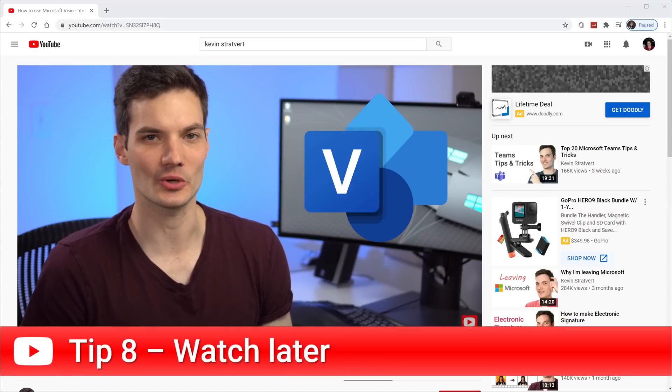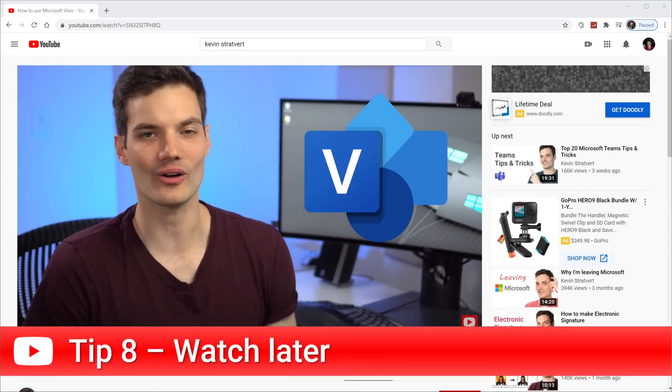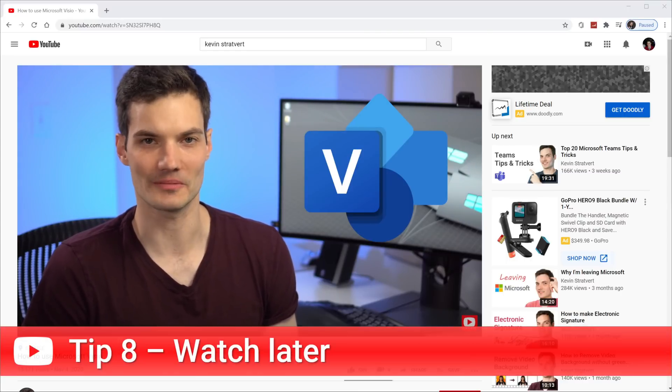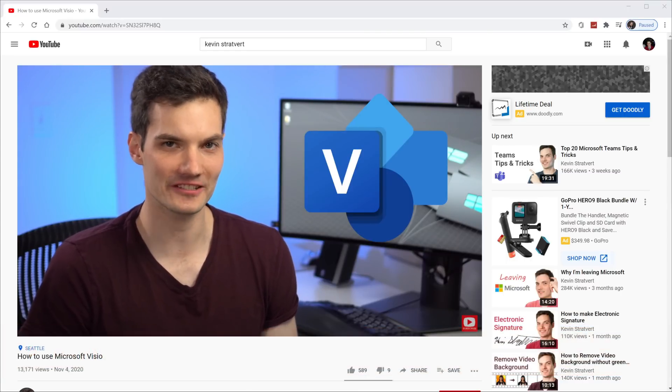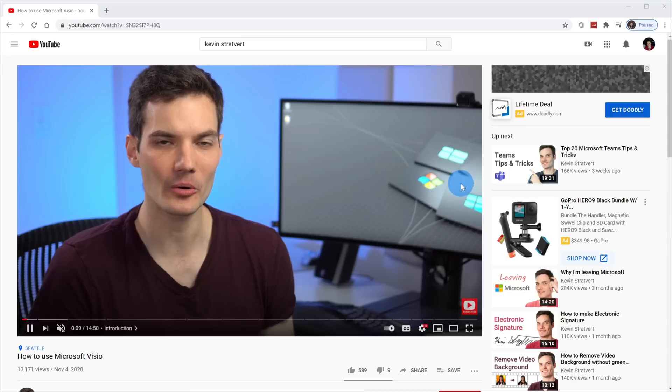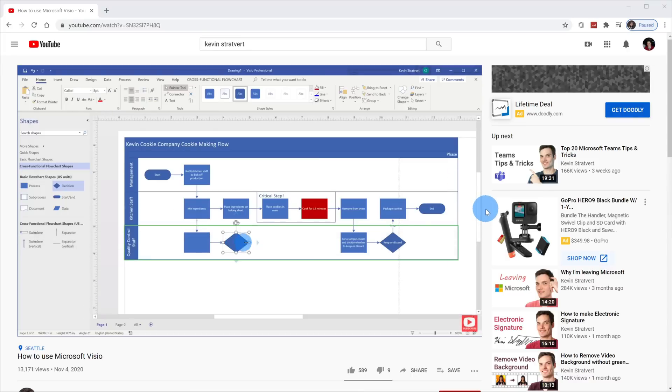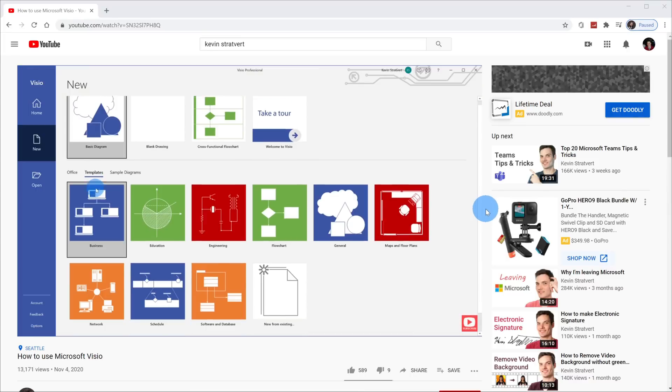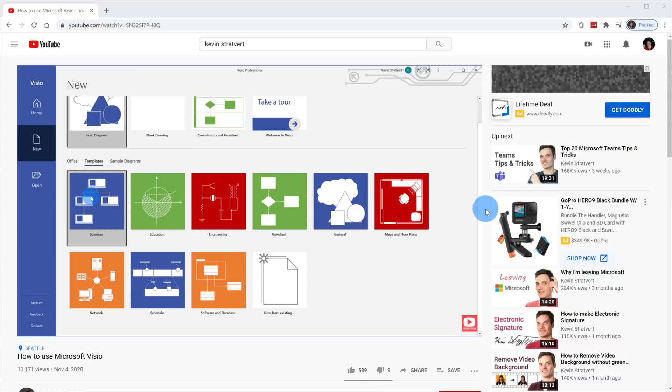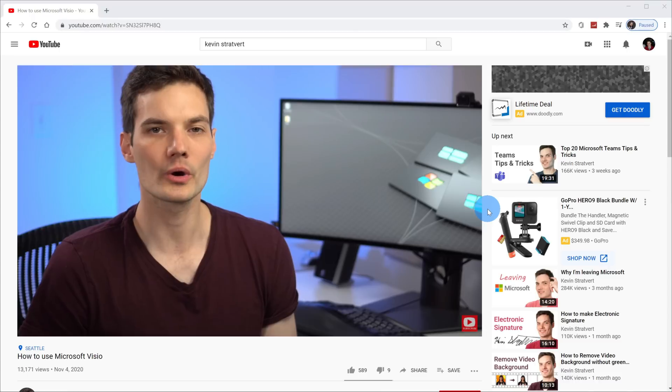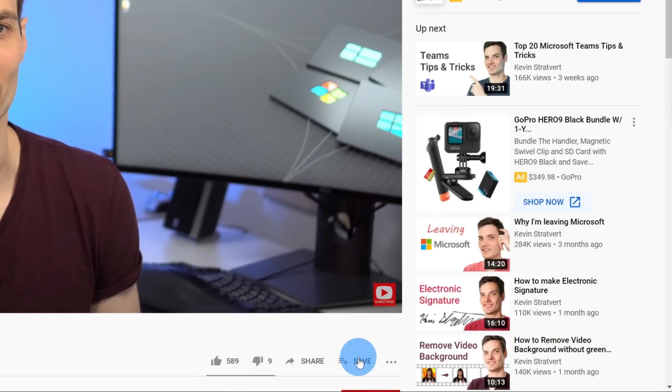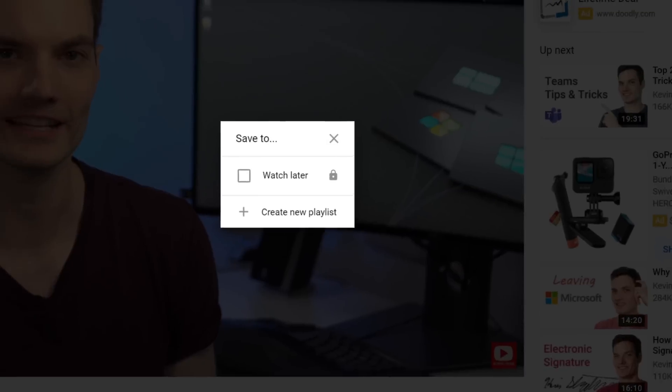Tip number eight, you can very easily watch videos later if you don't have time right now. Here for instance, I'm watching a video on Microsoft Visio, and I don't have time to watch it right now, but this is an app that I want to learn how to use, so I want to watch this later. I don't want to forget about this video. To save it for later, right underneath the video to the right, there's the option to save it.